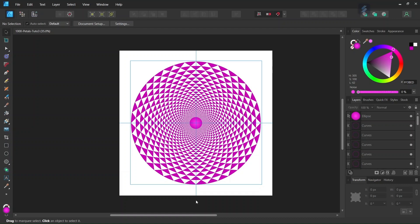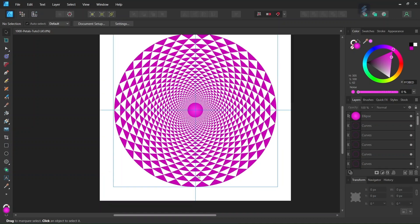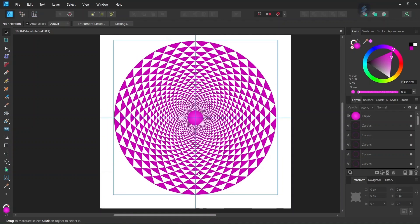Hello everyone, this is Enea here and in today's tutorial I'll teach you how to create a thousand petal lotus mandala in Affinity Designer. The thousand petal lotus is a symbol originating from Hindu spirituality. It is associated with the crown chakra, that is the top of the head chakra, and it represents awakening and enlightenment.